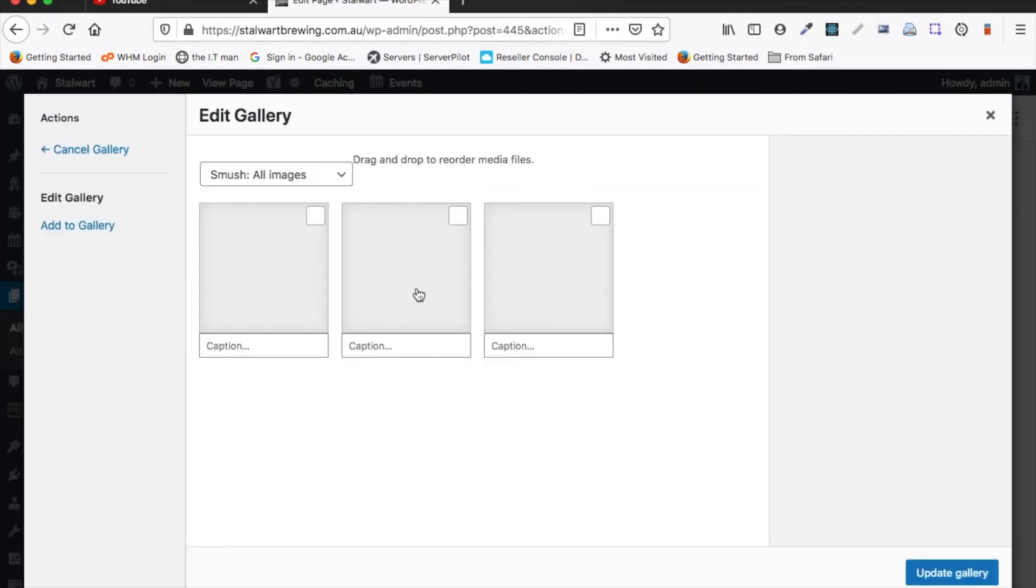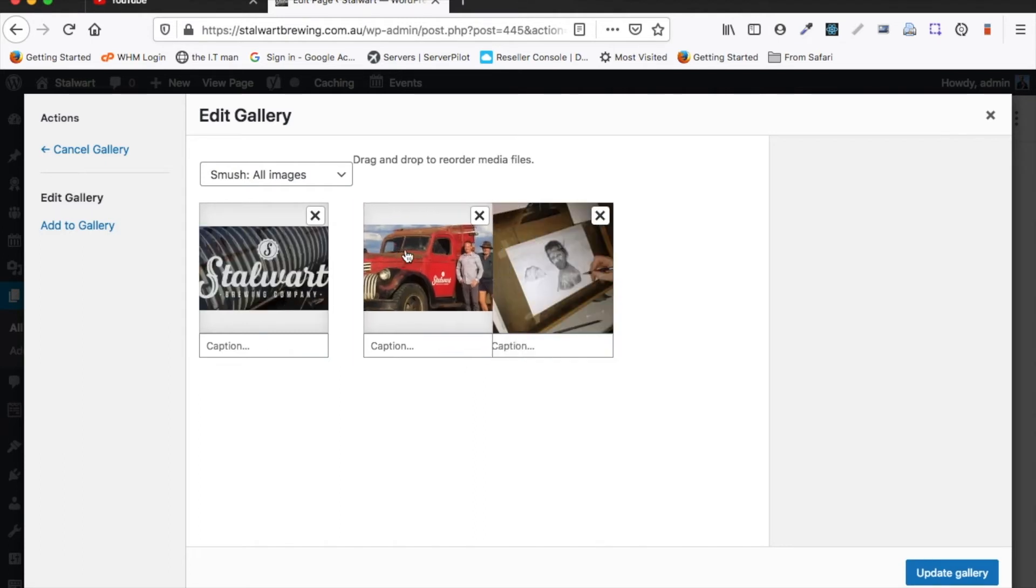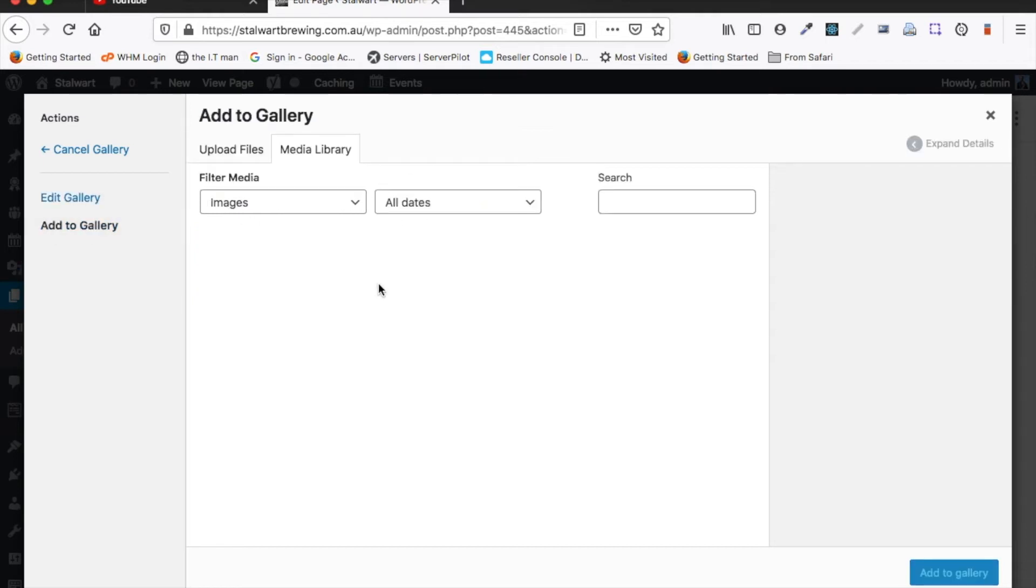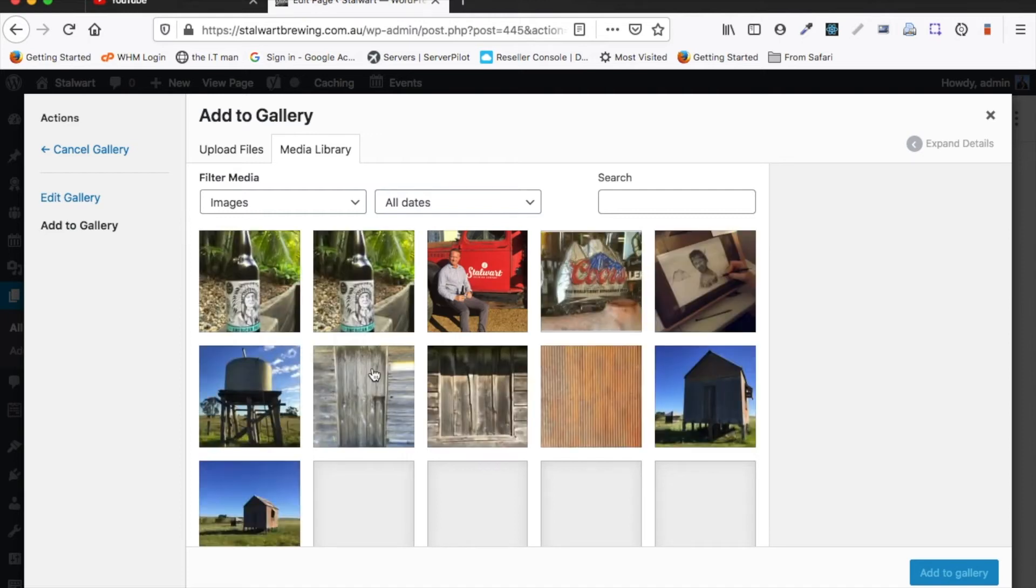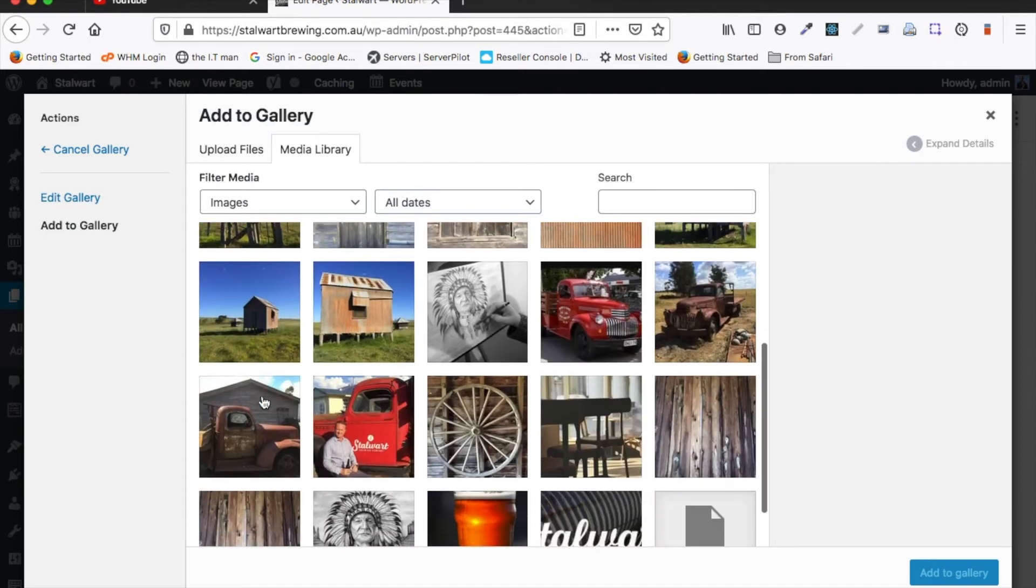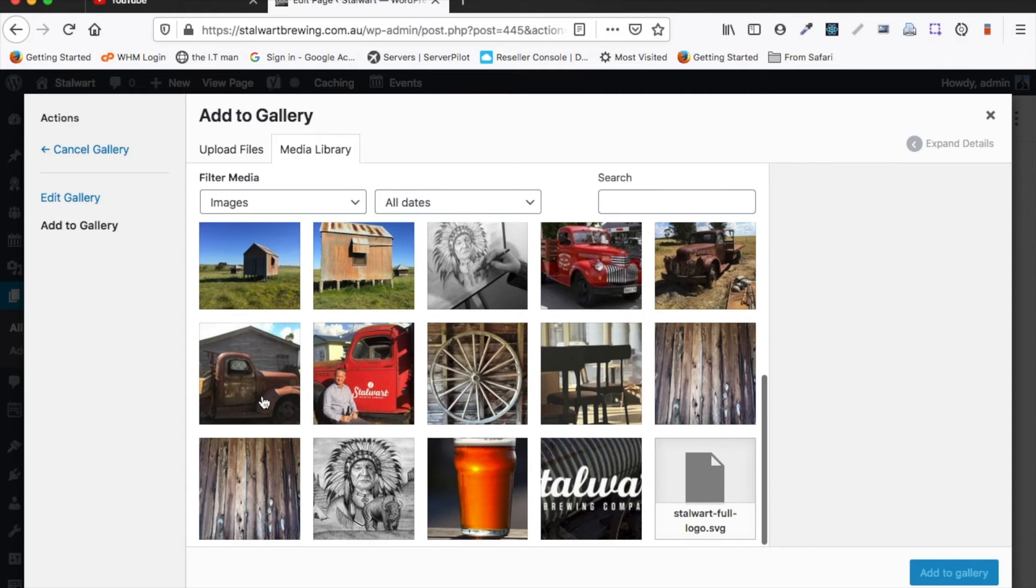So it's basically just a gallery. So if we want to rearrange the order we just drag it to a different order. If we want to add extra images to the slideshow we go add to gallery and up comes our media library and so we just select another image.